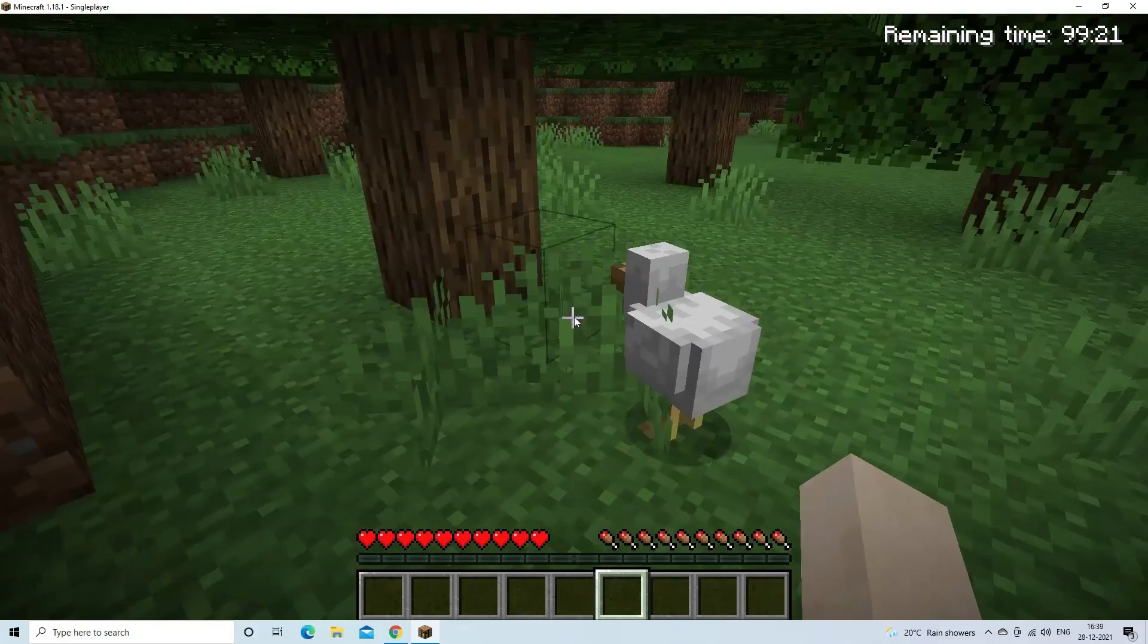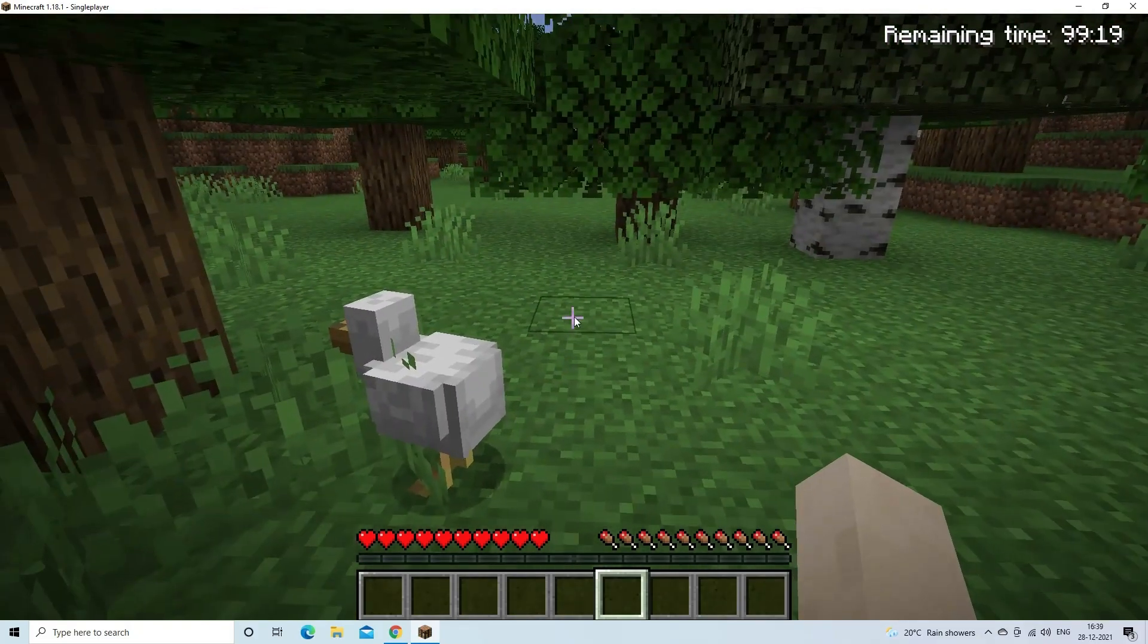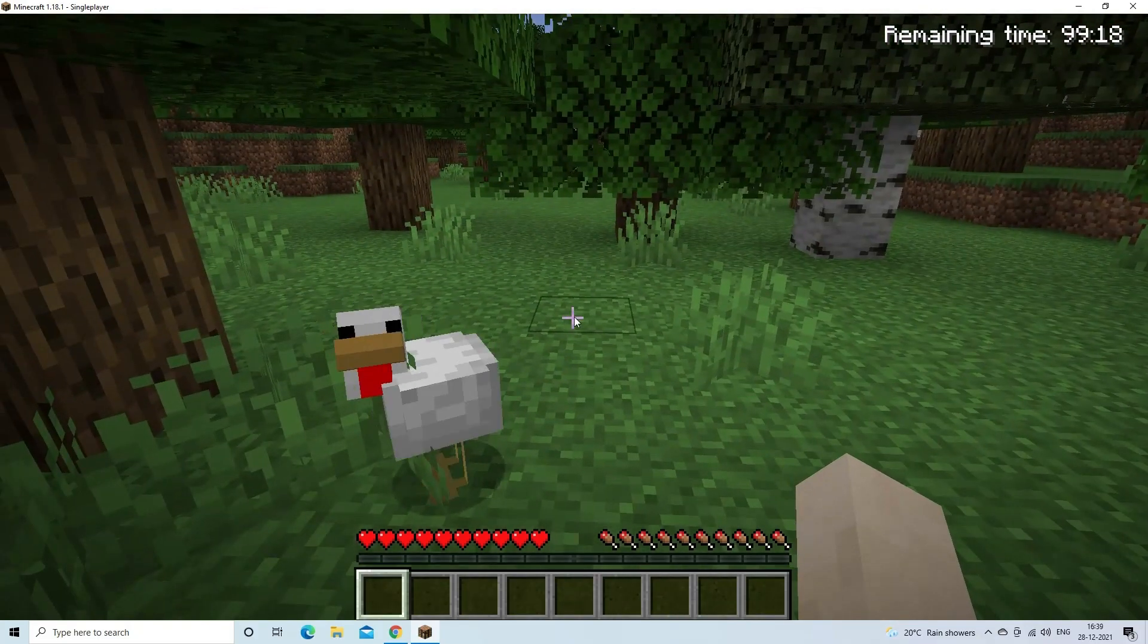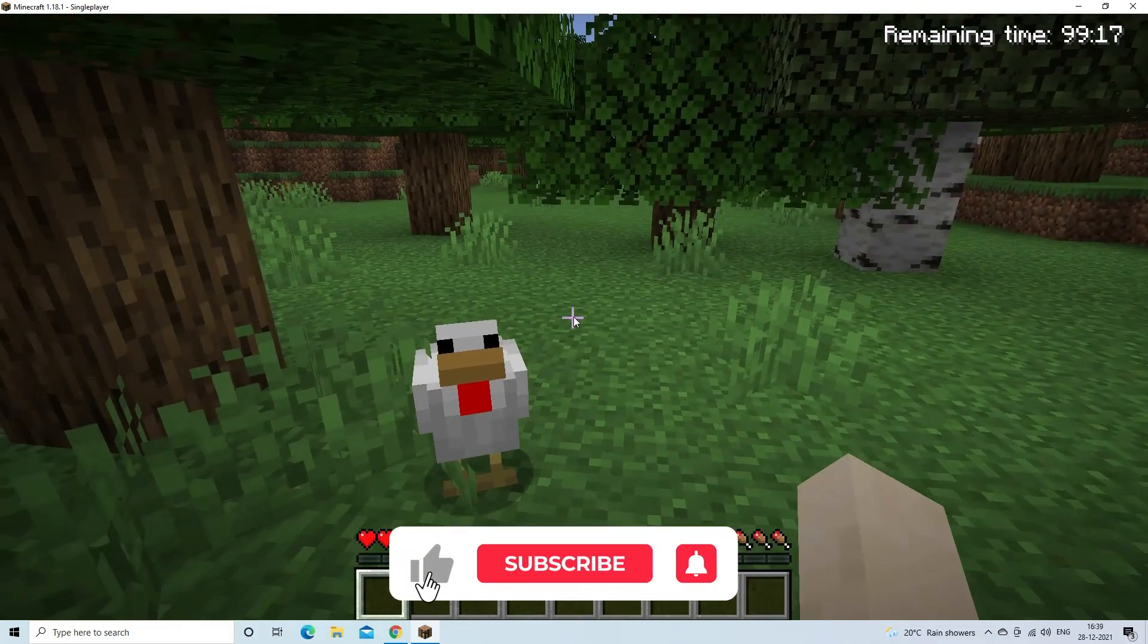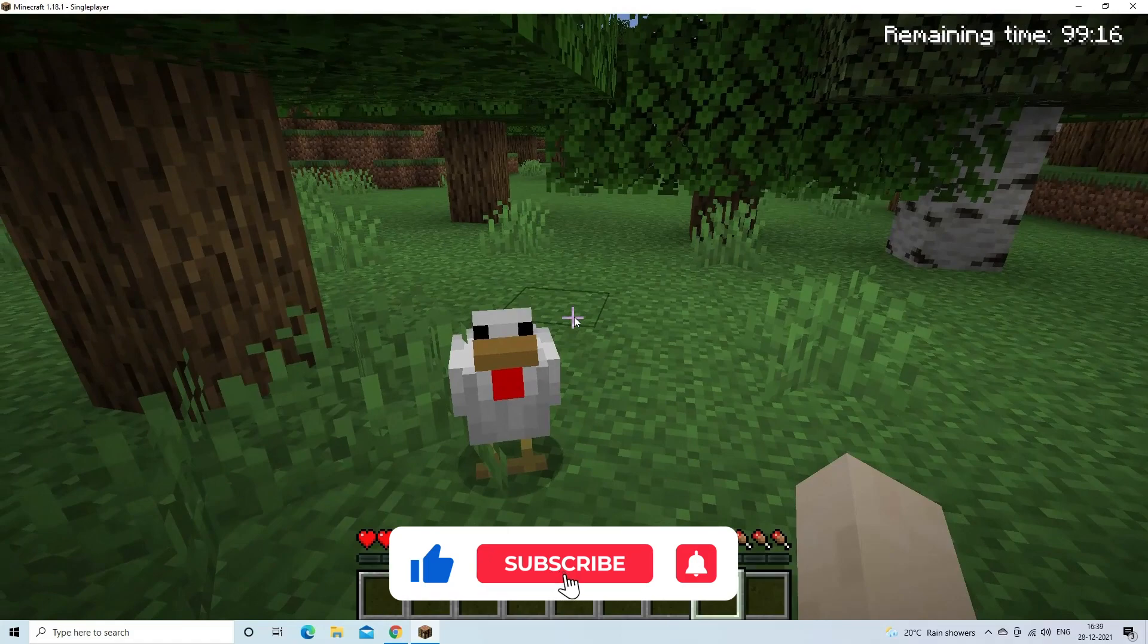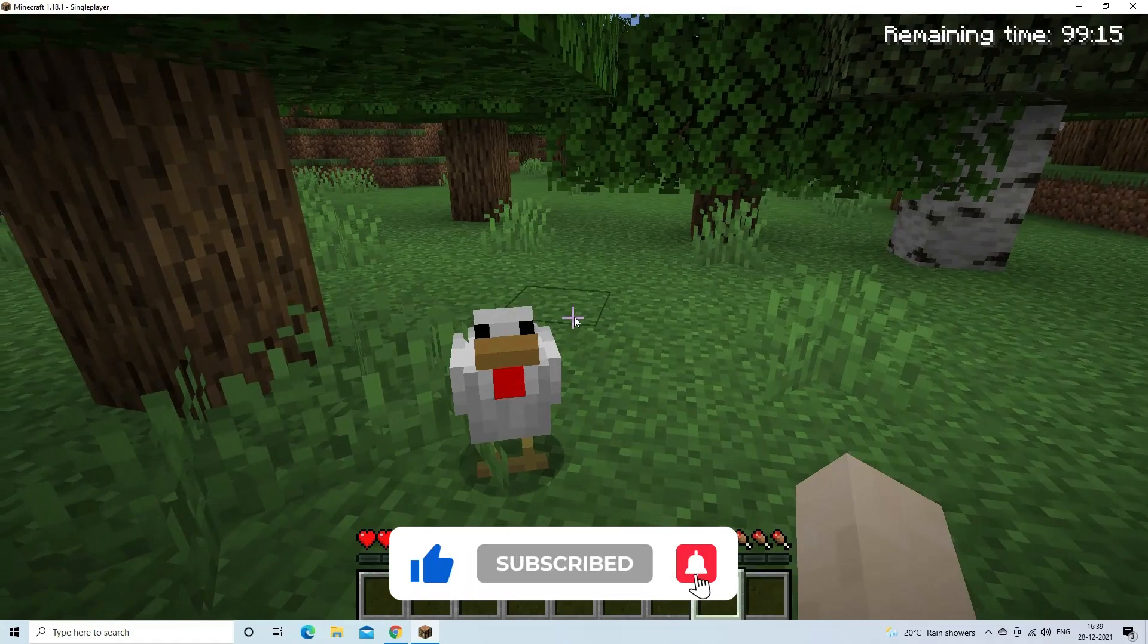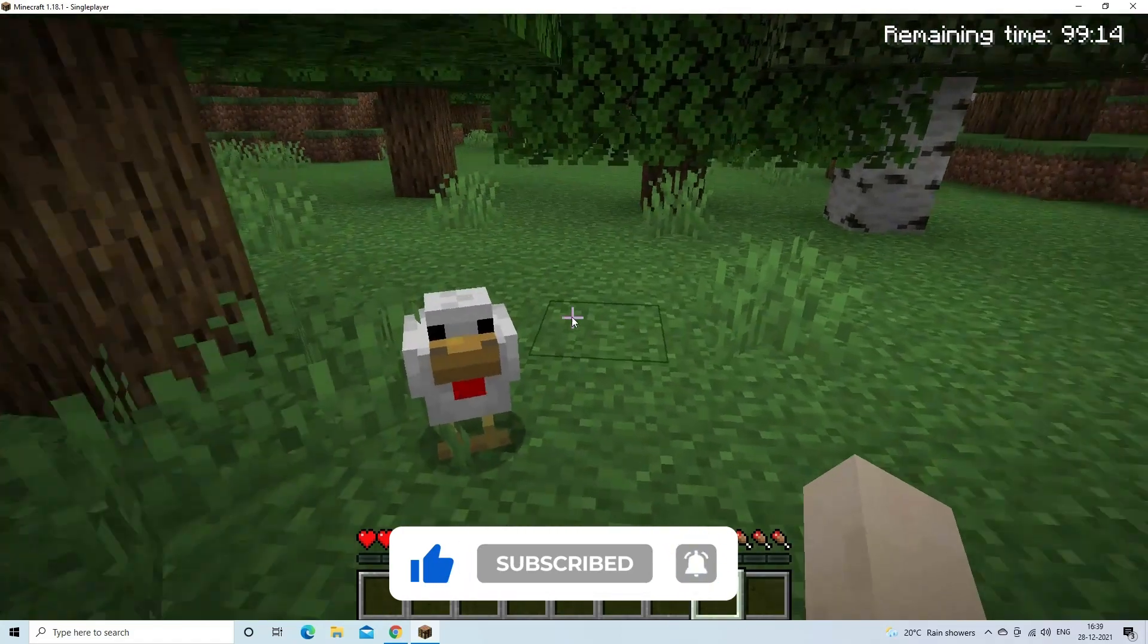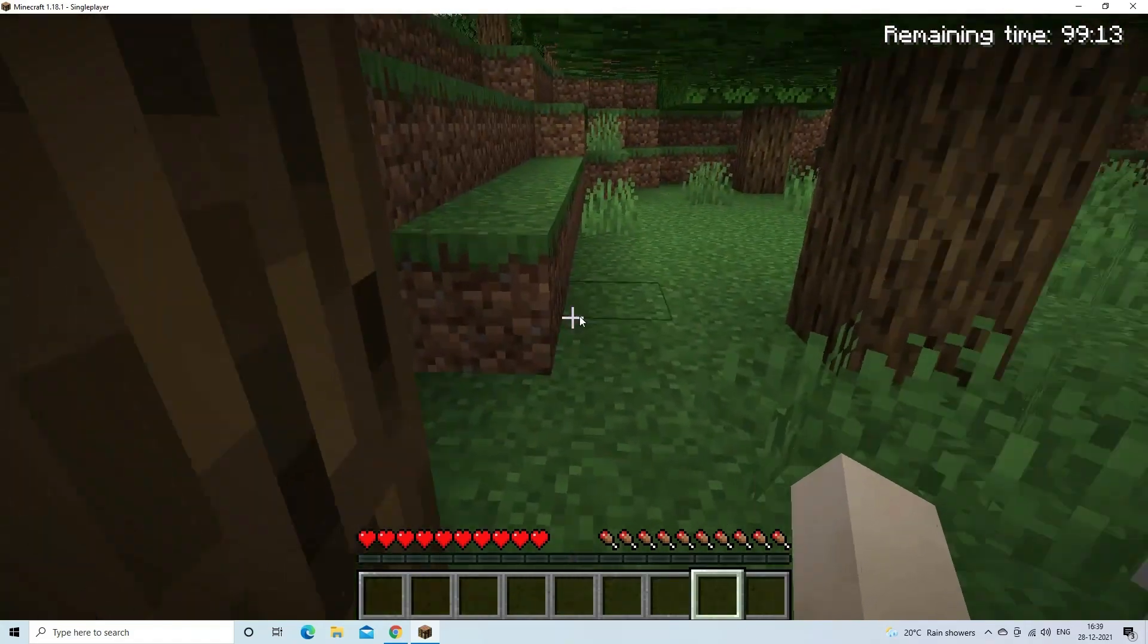Now before starting with the detailed steps in this video, don't forget to like and subscribe to our channel. Also ring the bell to get notified when another video lands.